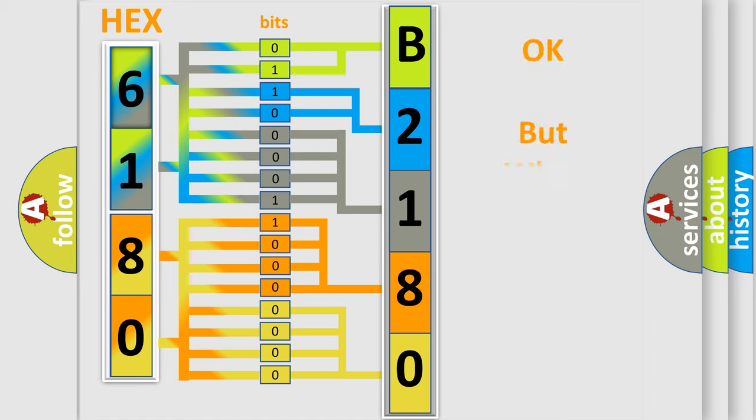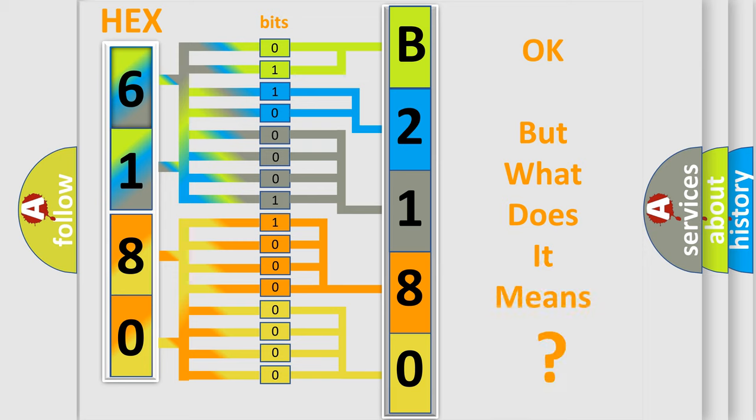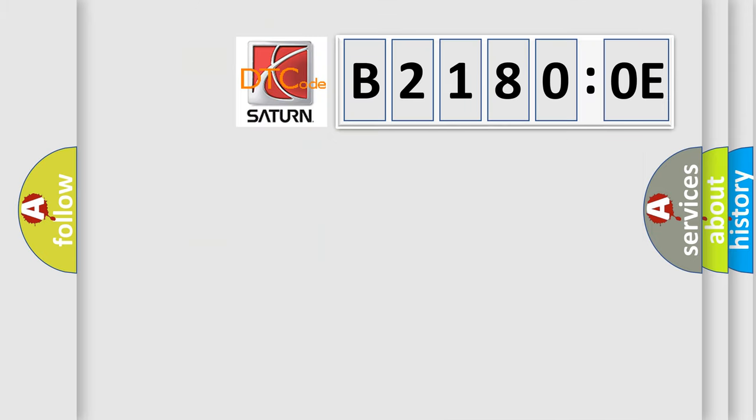The number itself does not make sense to us if we cannot assign information about what it actually expresses. So, what does the diagnostic trouble code B21800E interpret specifically for Saturn car manufacturers?